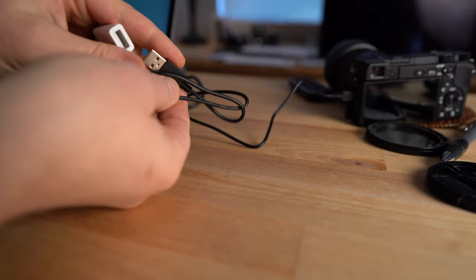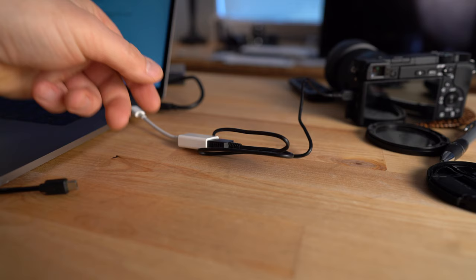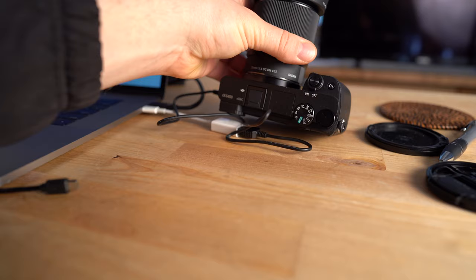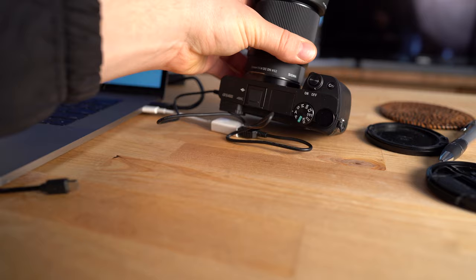You're basically just plugging it into your computer. And at that point, all you really got to do is turn the camera on. So once you have the camera all plugged in, you just need to turn it on.